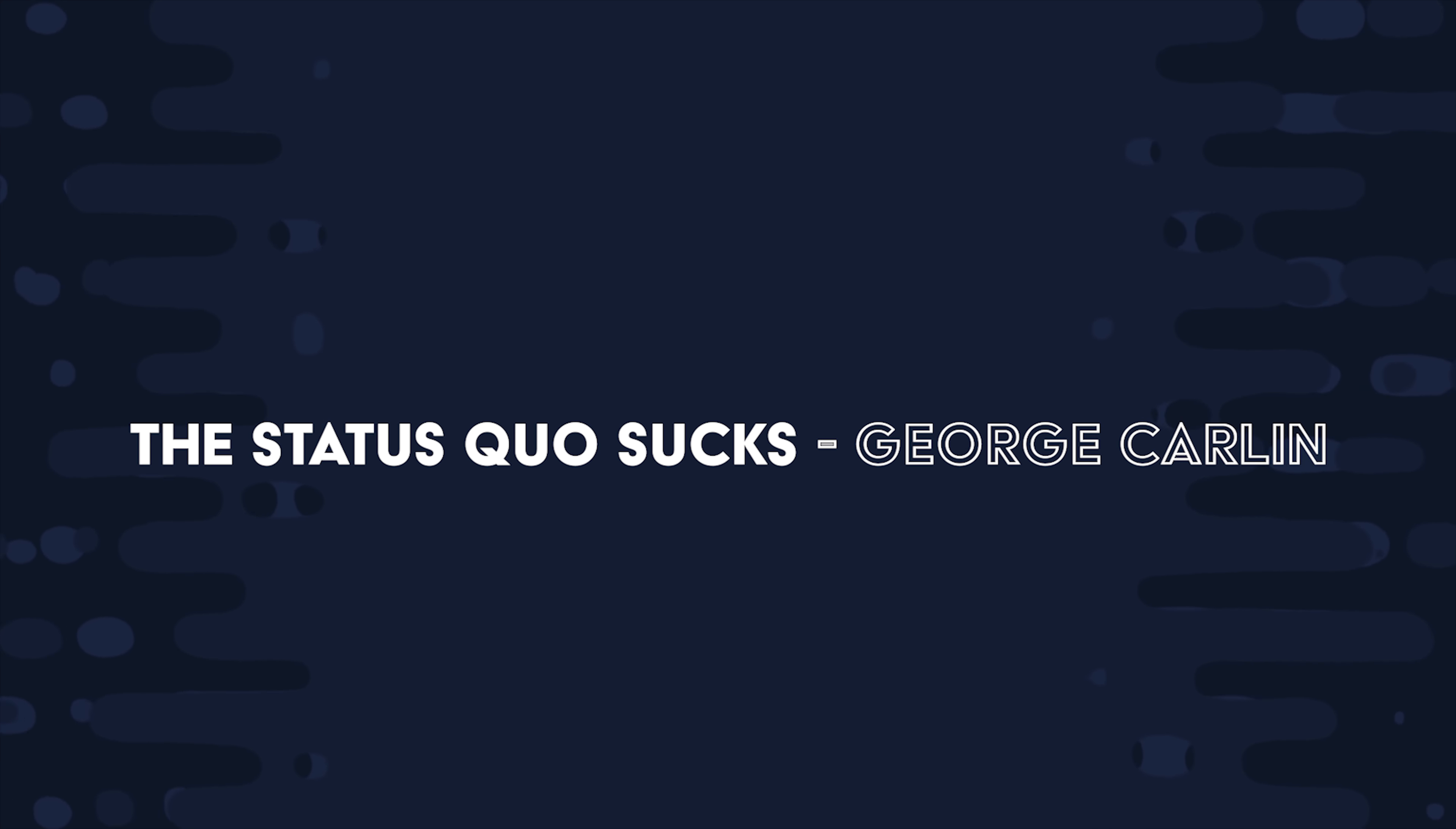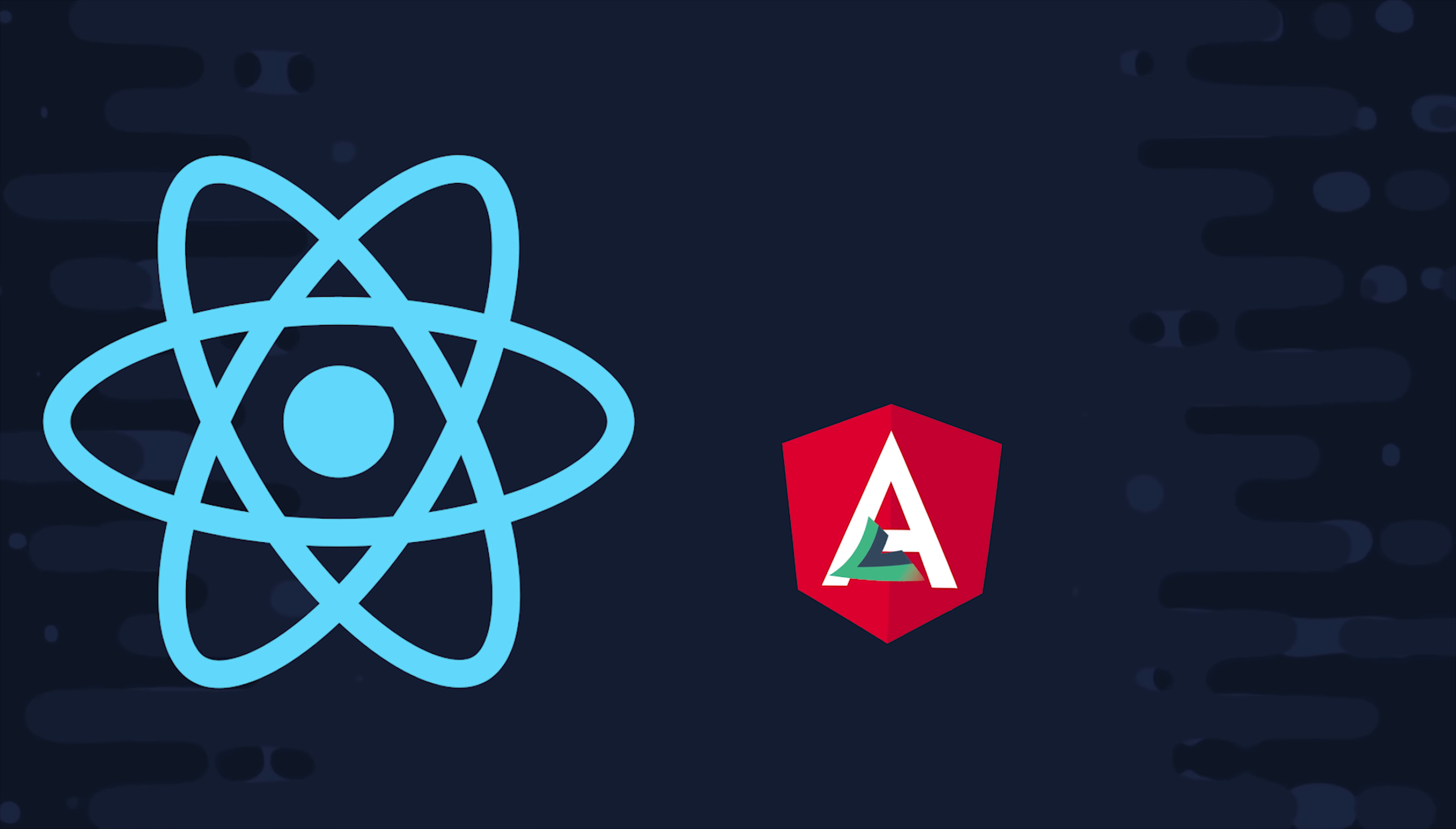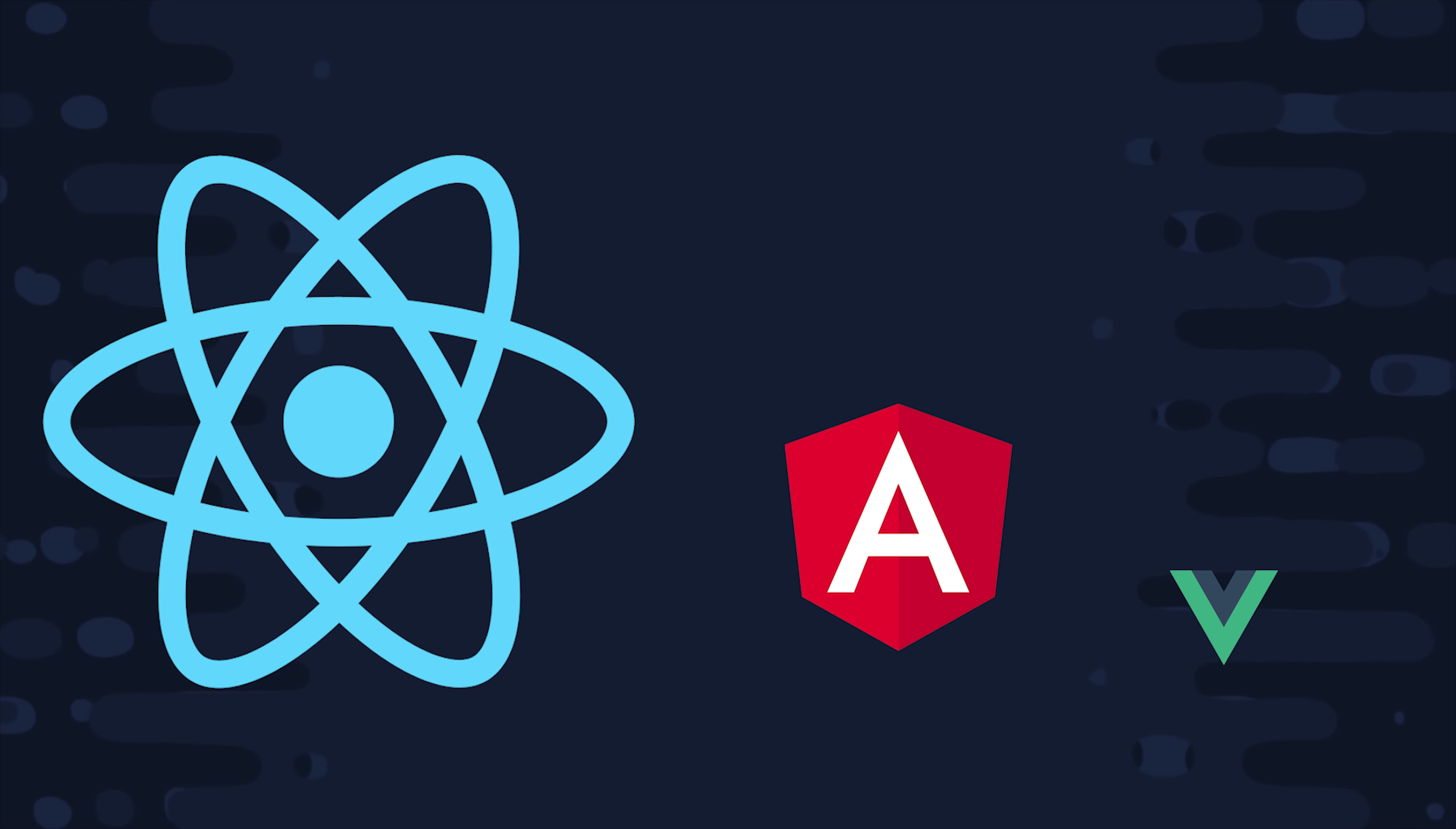Just when I discovered the meaning of life, they changed it. One of my favorite things about JavaScript is that the status quo never seems to last very long.